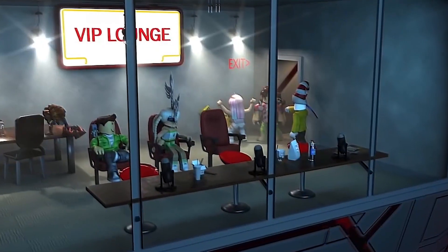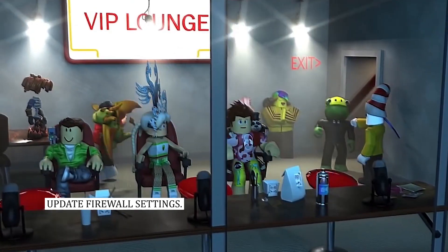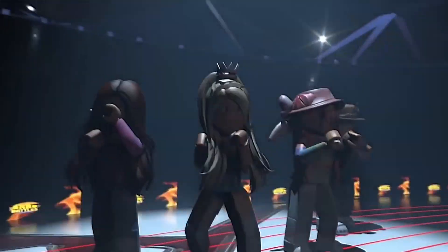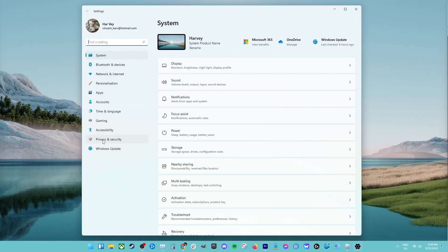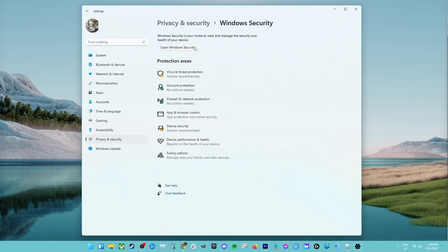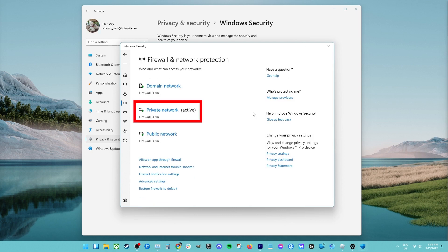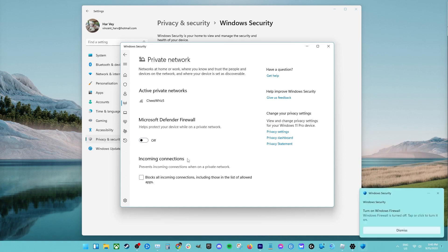Fix number two: update your firewall settings. You should check to see if the firewall is to blame. The quickest way to do this is to turn off Windows Firewall temporarily. Open the Windows 10 settings, click on Update and Security, click on Windows Security, click on Firewall and Network Protection, and click on the active network — this is the network your computer is using to connect to the internet. Turn off the Microsoft Defender Firewall switch.